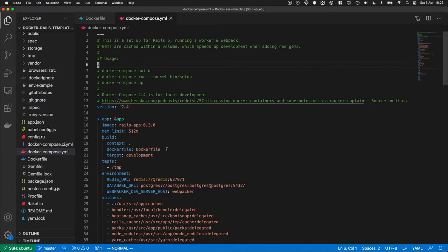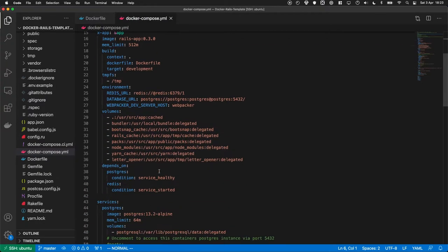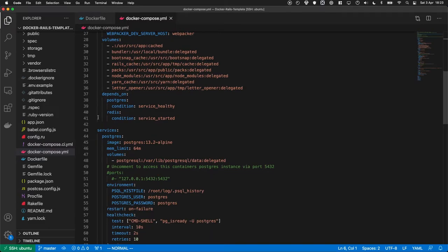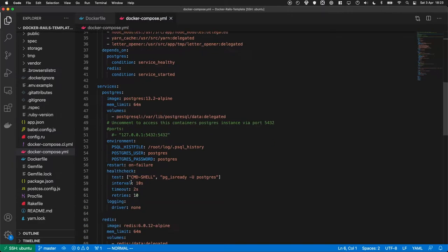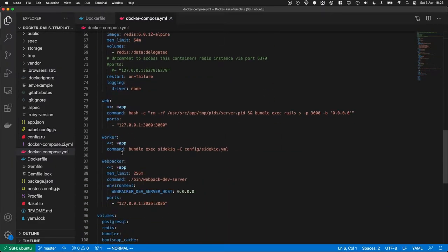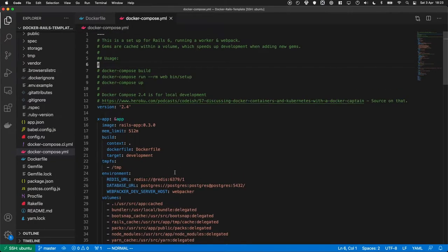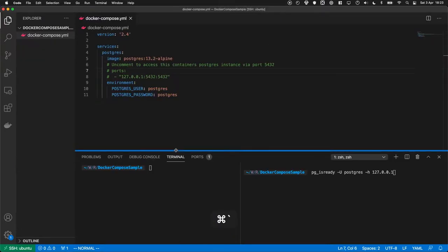The way we get around that is we use a docker-compose file. What this does is we specify our services and it turns them on at the same time we're turning on our app, which is cool. If this file feels a bit intimidating, don't worry — it is. So I've created a slightly simpler version for us to play around with.